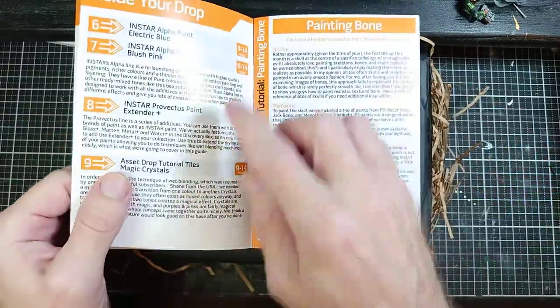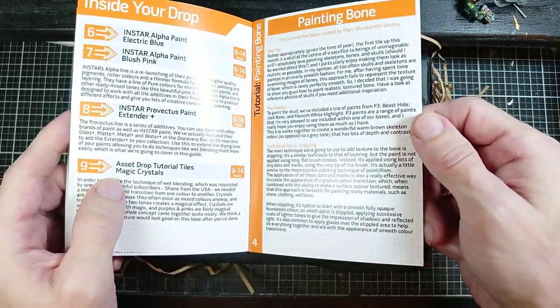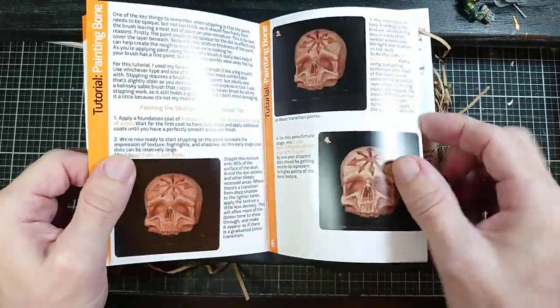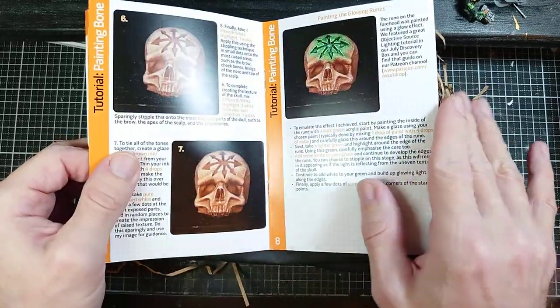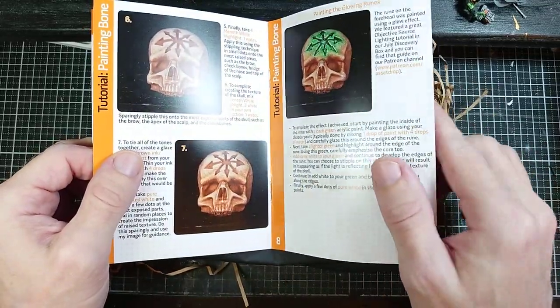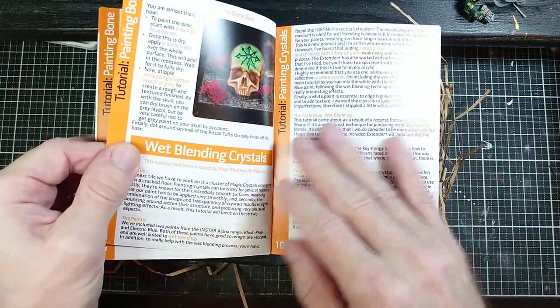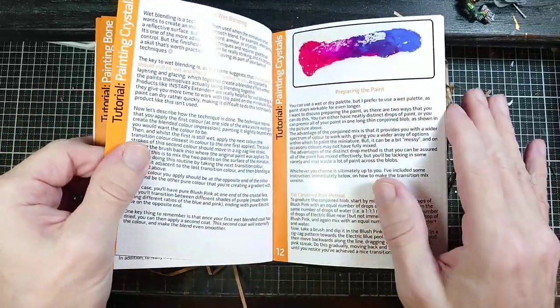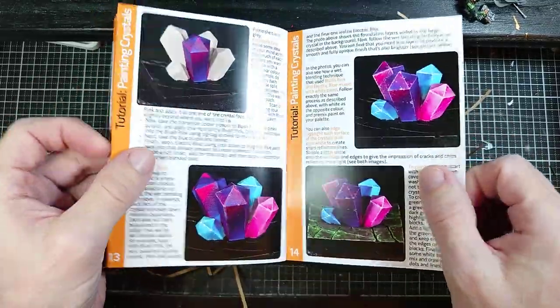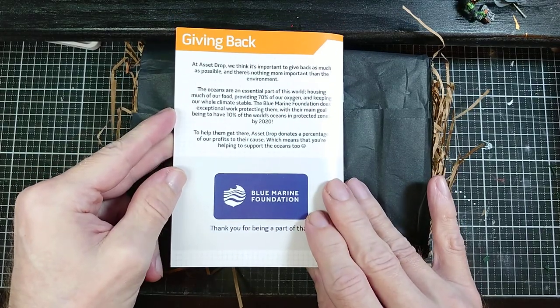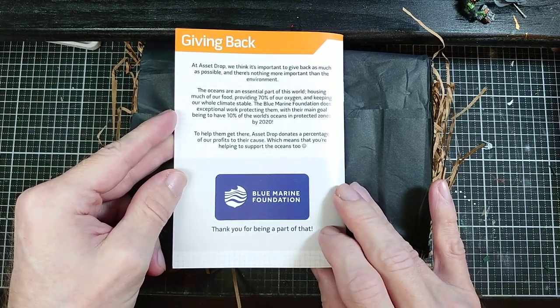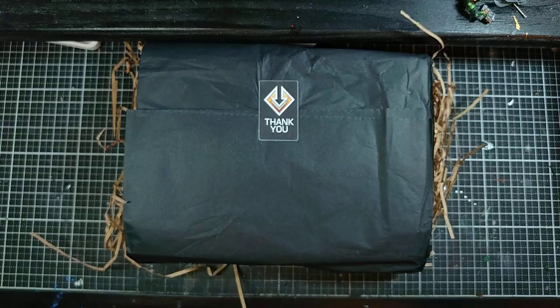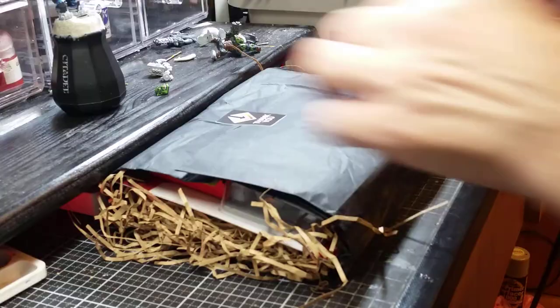Let's take a look at our book here and give you an idea of what we have. It gives you a description of the things that are going to be in the box, a tutorial on how to do specific things. Looks like we have some sort of painting bone tutorial and some sort of wet blending tutorial. Now the great thing about Asset Drop is they give part of their proceeds to Blue Marine Foundation, which is awesome.